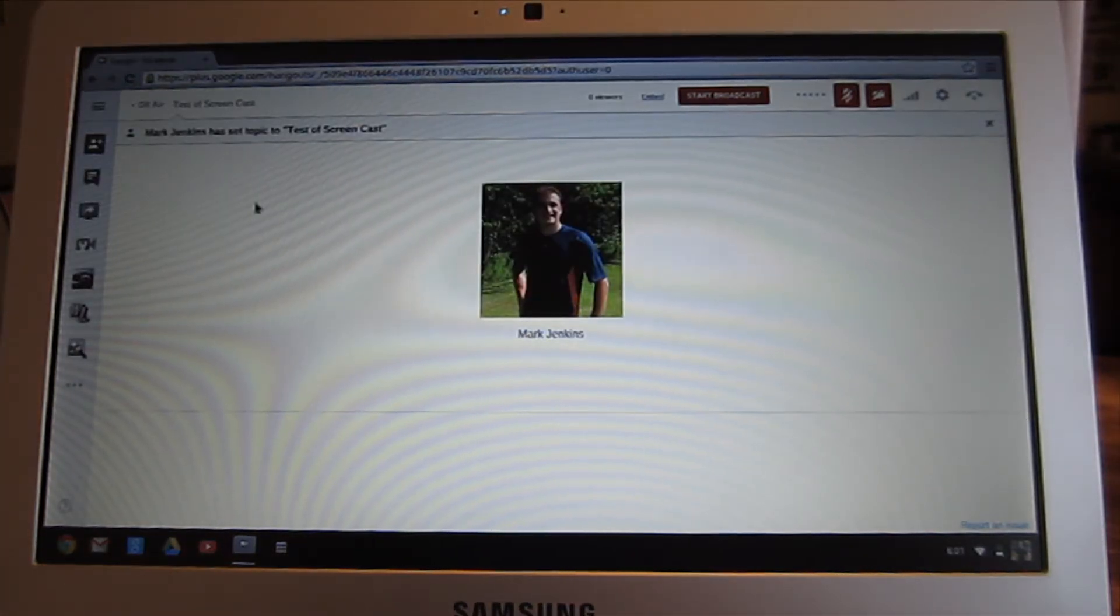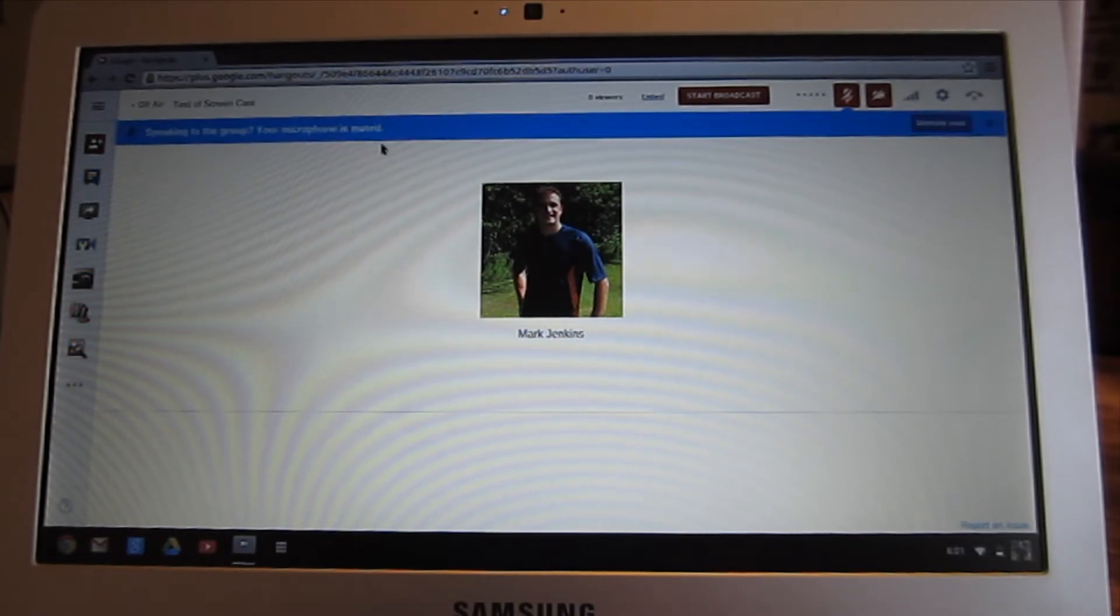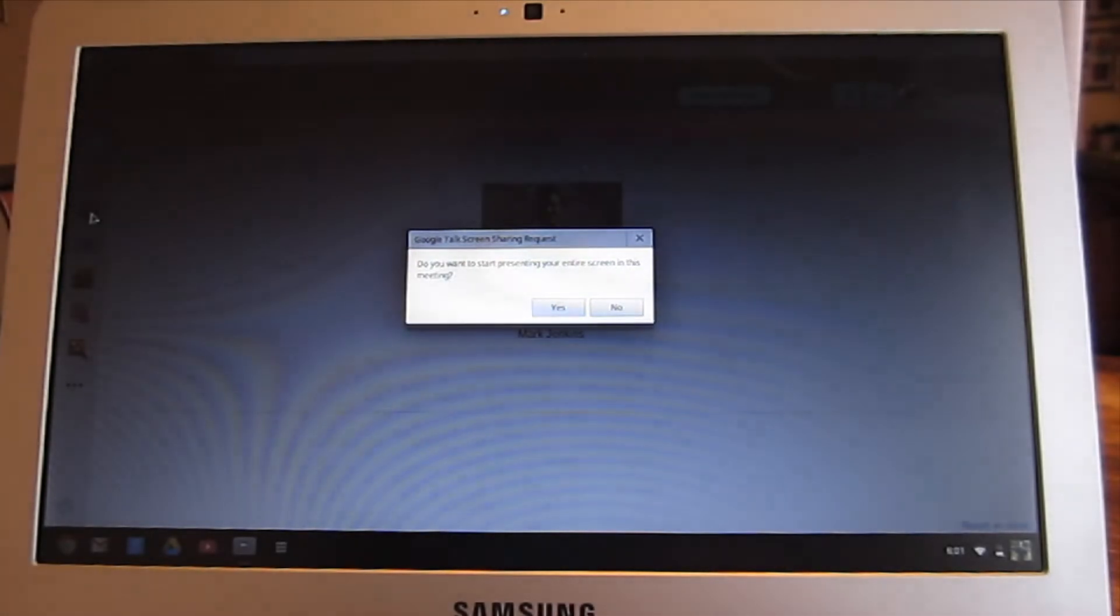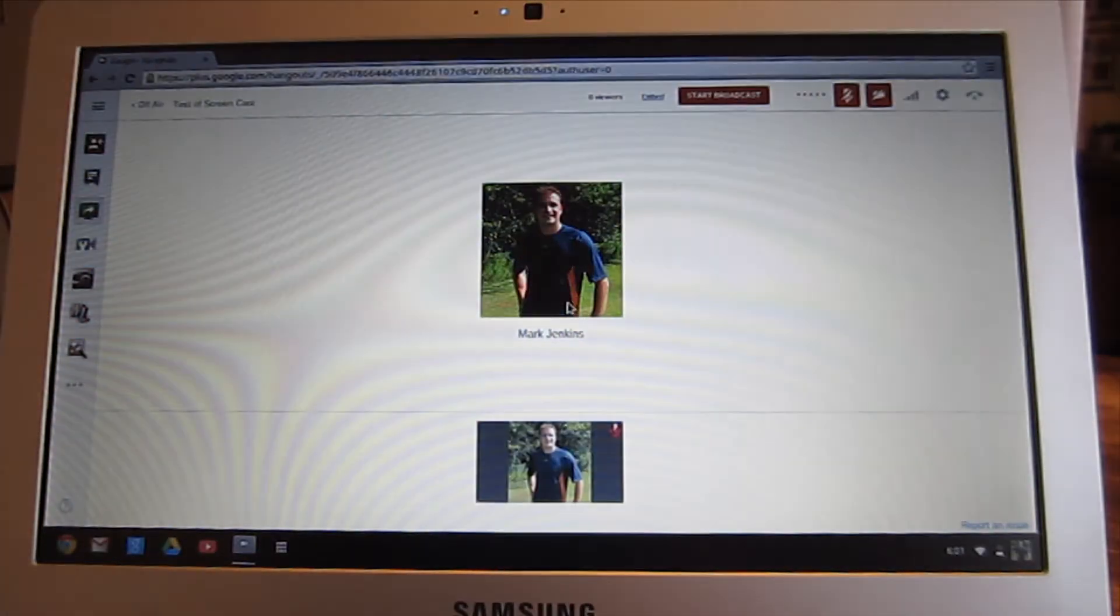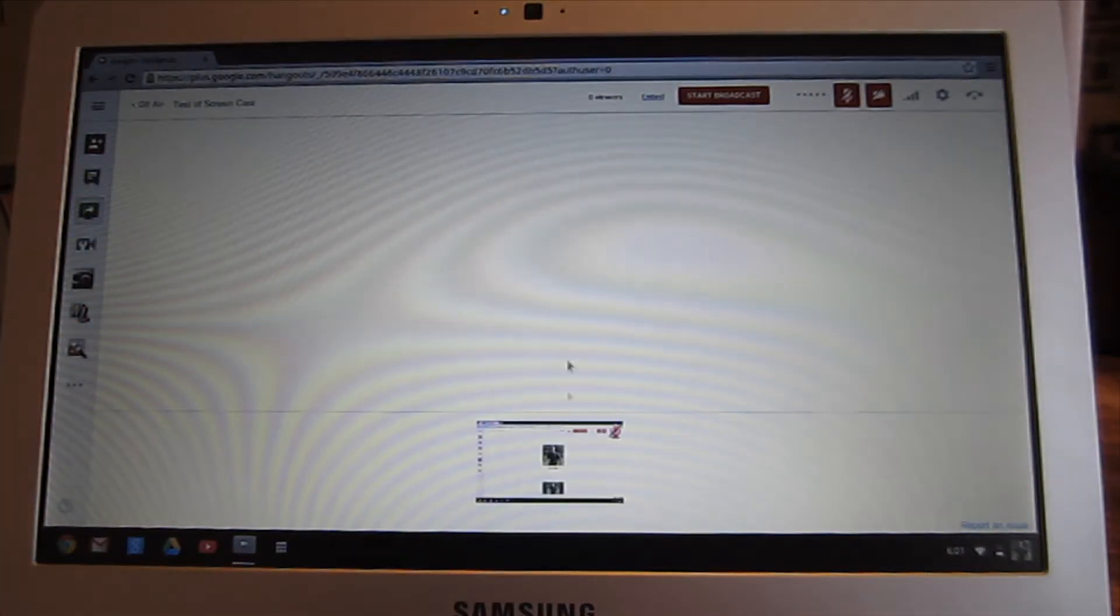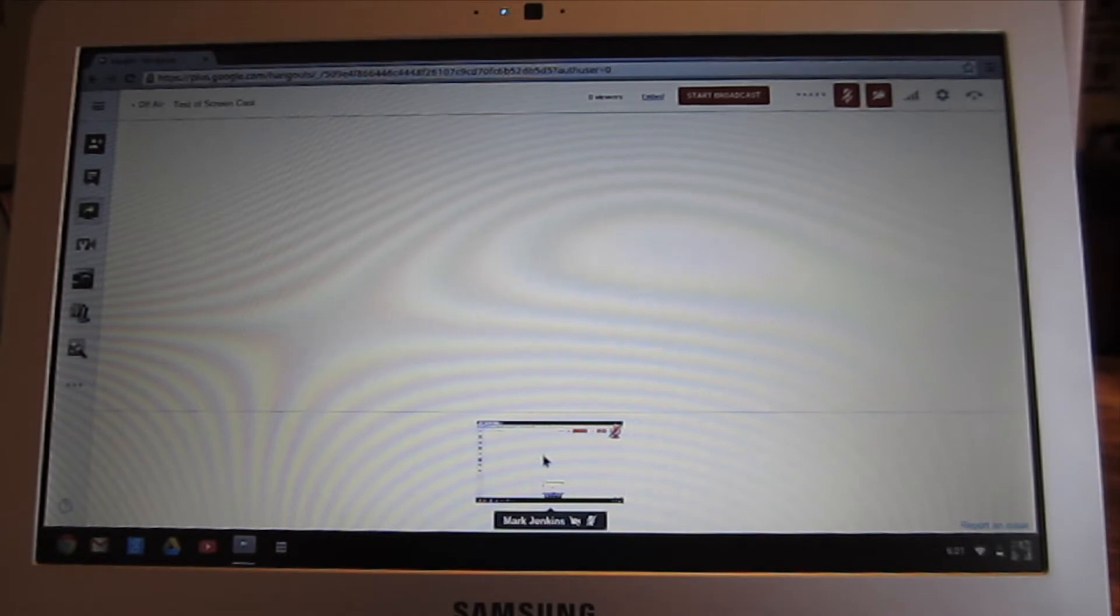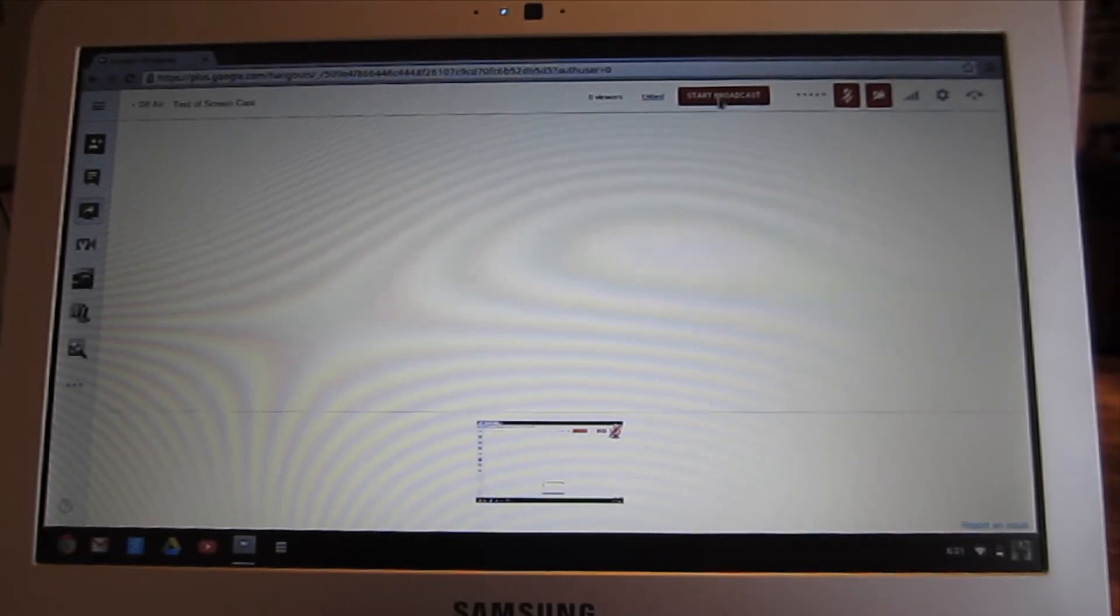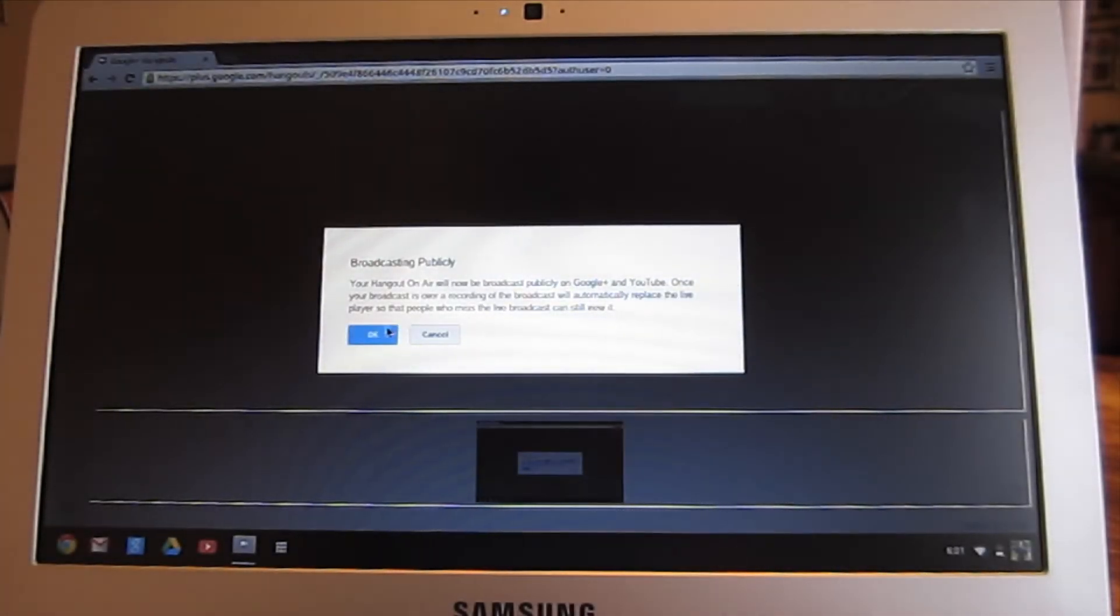Before I click Start Broadcast, I'm going to come over here. There's a little icon on the left that says Screen Share. I'm going to click that, and then I have to respond yes to it. Down here where you normally see the video in a Hangout, you see a small version of my screen. Now I'm going to click Start Broadcast and say OK. It gives us a 10 second countdown.